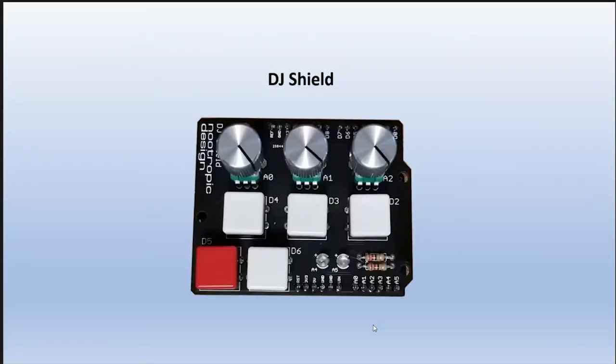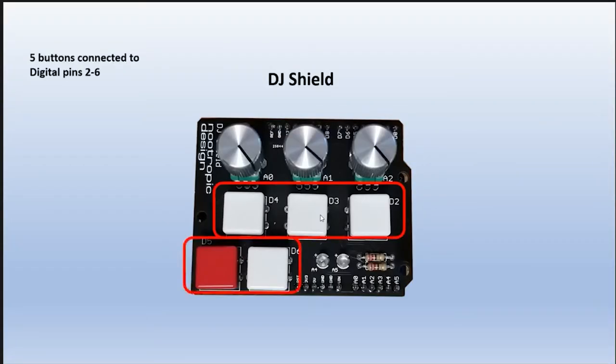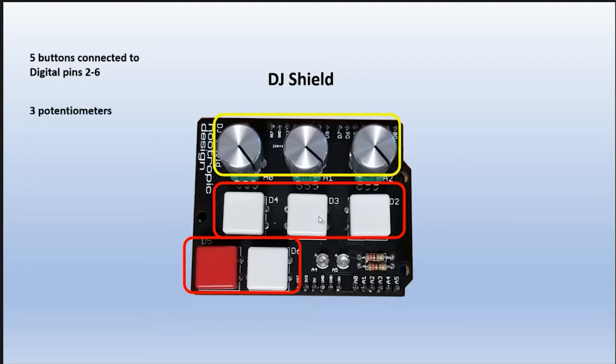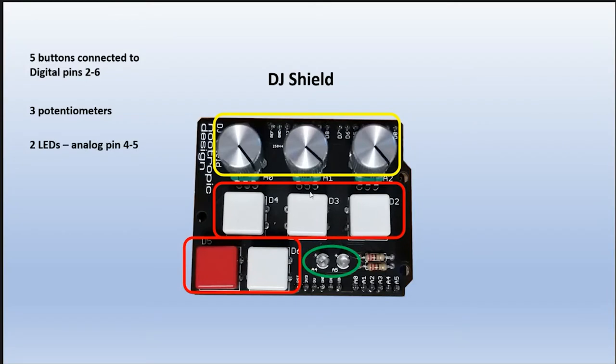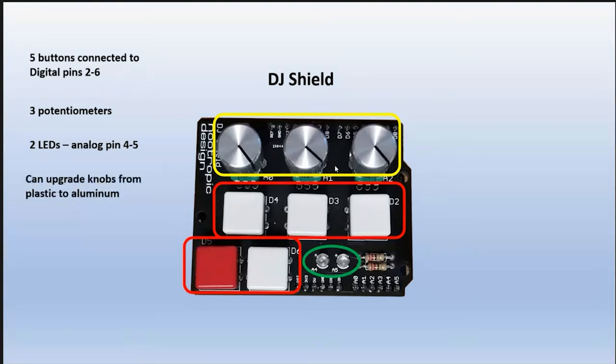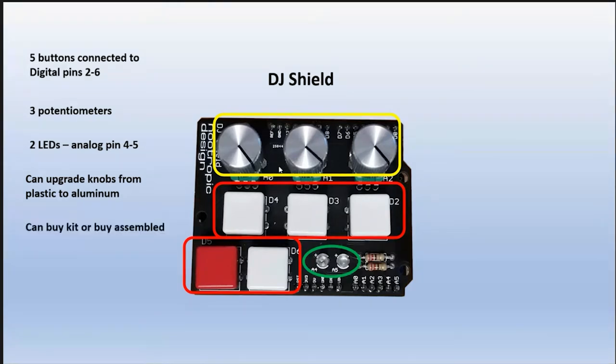Here is the DJ shield. It comes with five buttons connected to digital pins two through six, three potentiometers, and two LEDs connected to analog pin four and five. You can upgrade these knobs from plastic to aluminum. I got the aluminum ones because they're shiny.